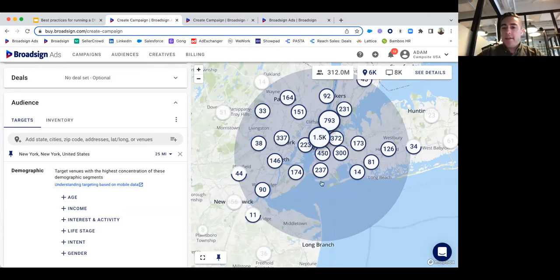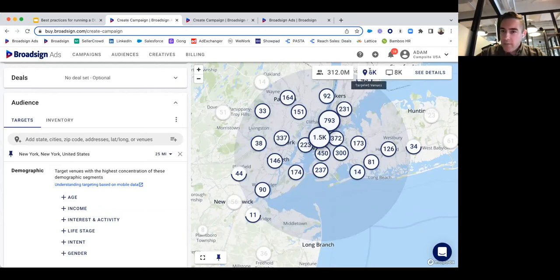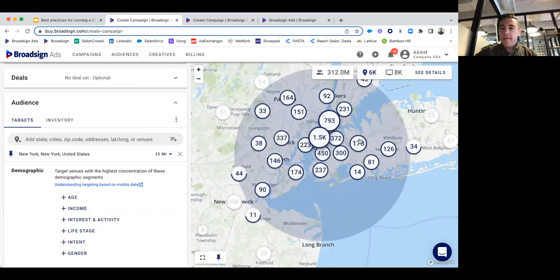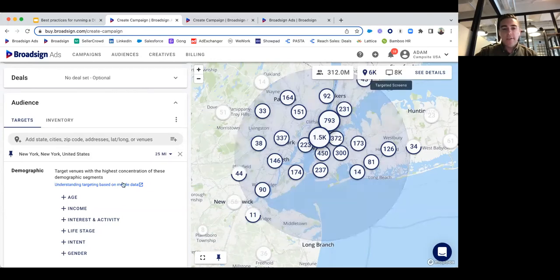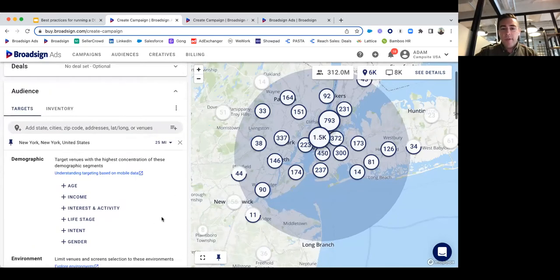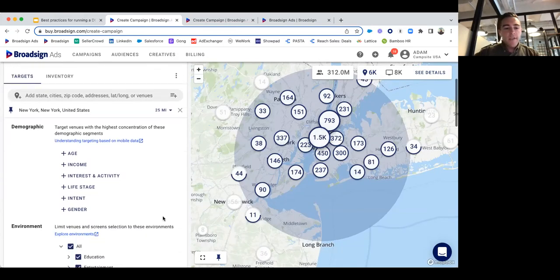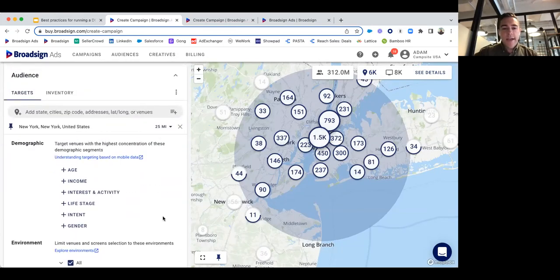Something to pay attention to as you go through the platform and make audience and geographic adjustments is this section in the corner. As we make changes, these numbers will change based on the parameters you've set. Right now with New York City at a 25-mile radius, we have access to 6,000 venues and a total of 8,000 screens. We've got our geo-targeting in place. Now we're going to select our audience targeting.